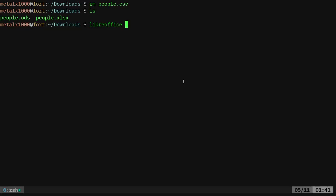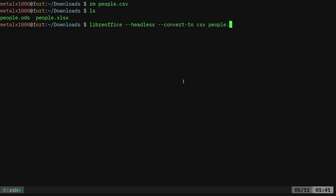So I can say LibreOffice --headless. And then I can say --convert-to. And I can give it the format I want to convert to in this case CSV and the name of one of our files here. So I'll give it the open spreadsheet file this time. I'll hit enter.